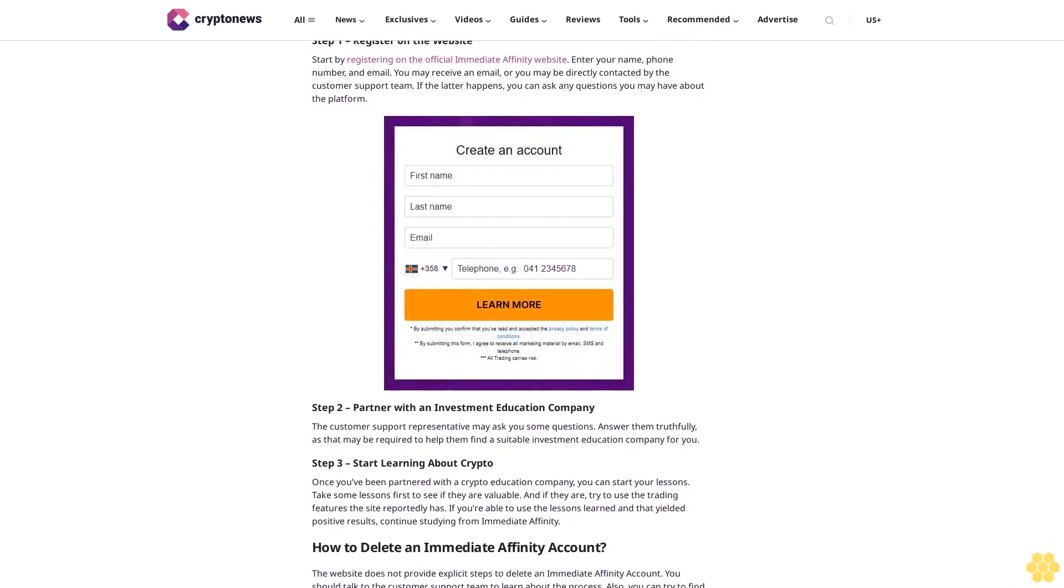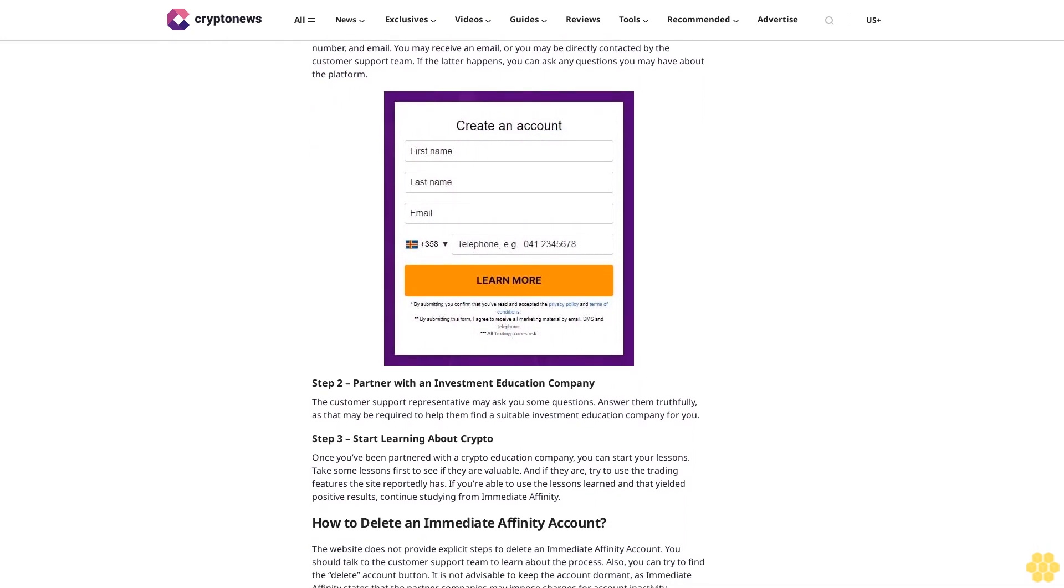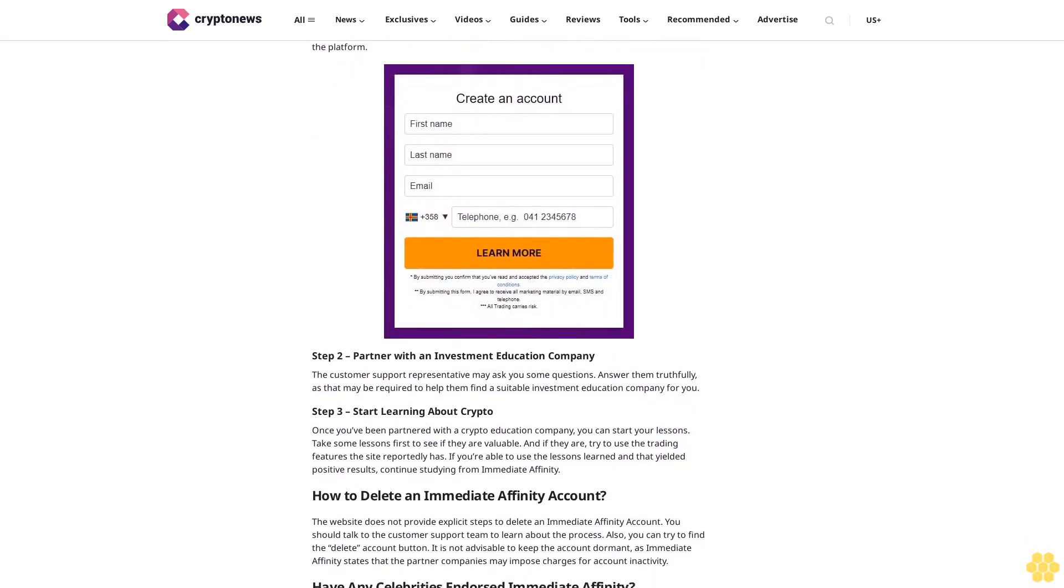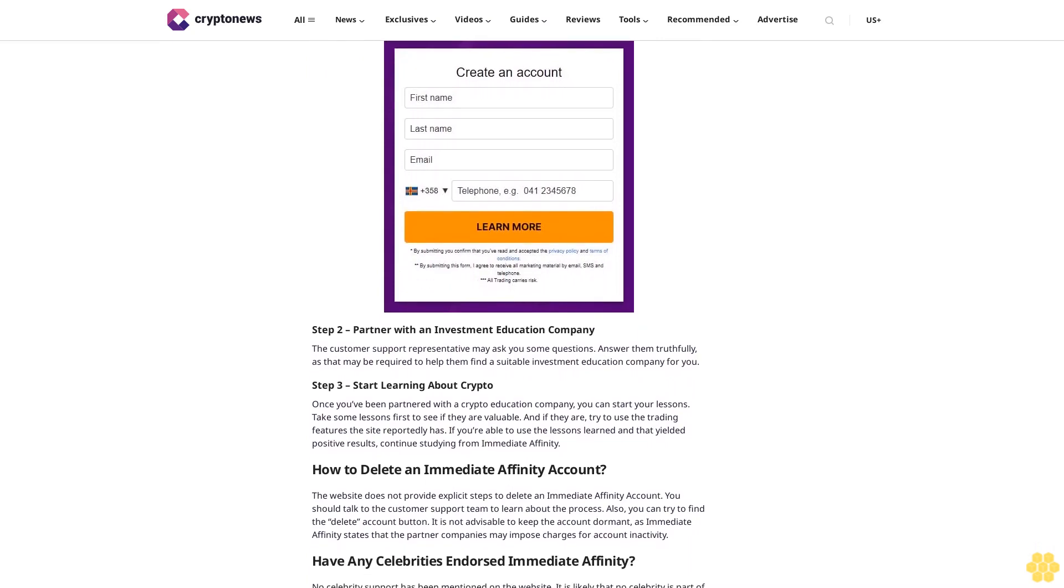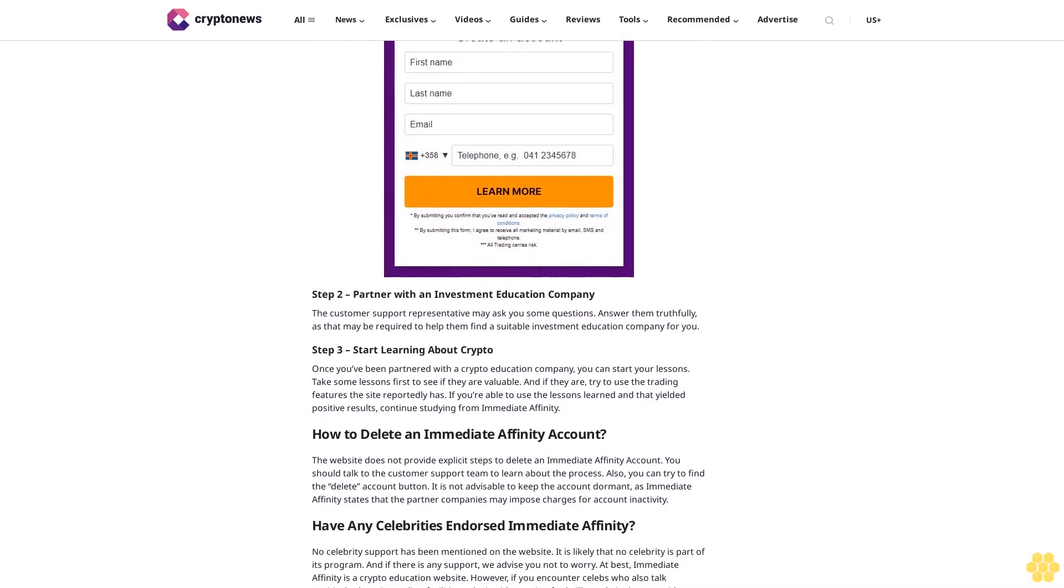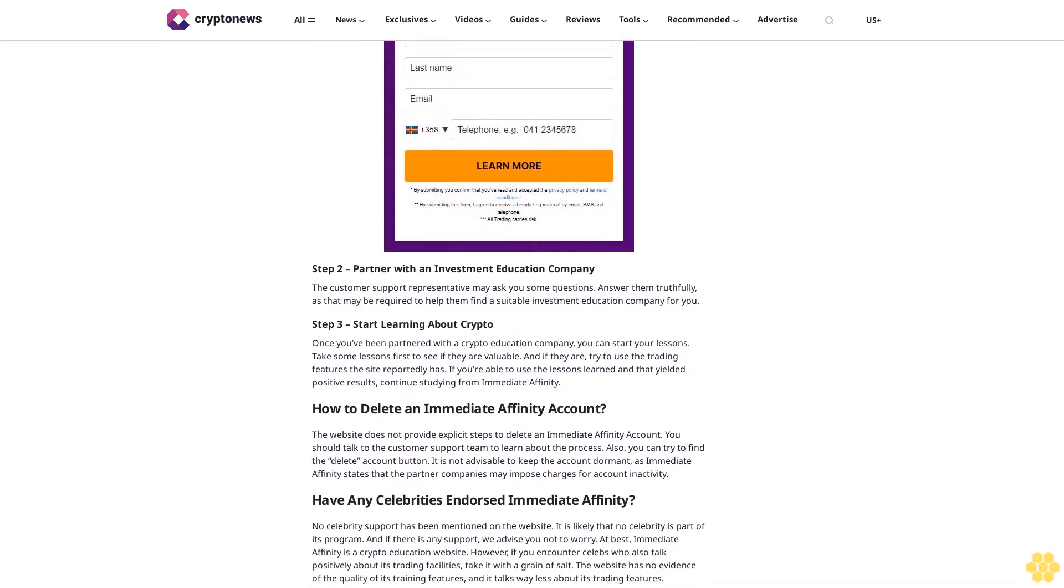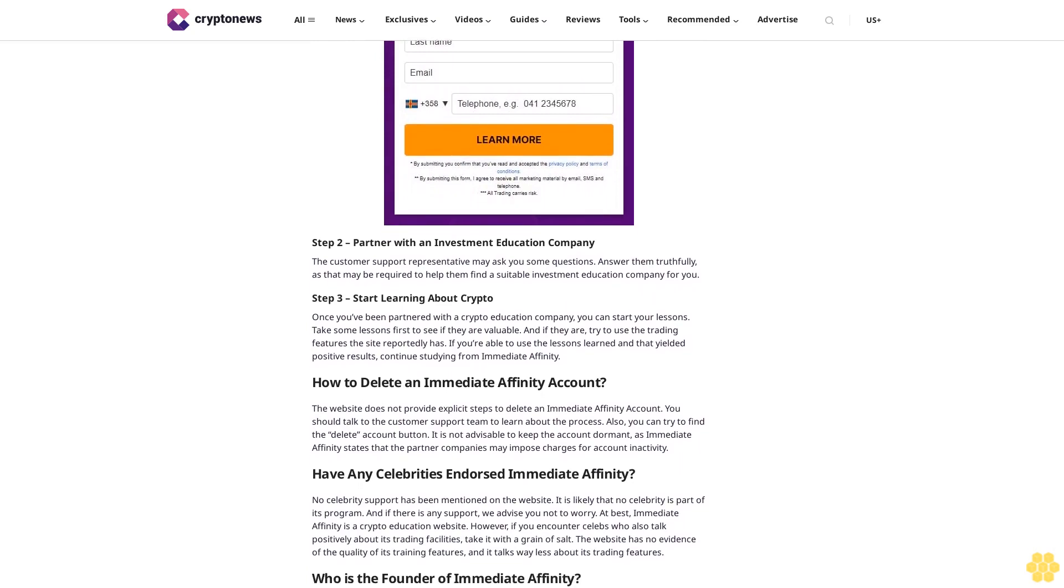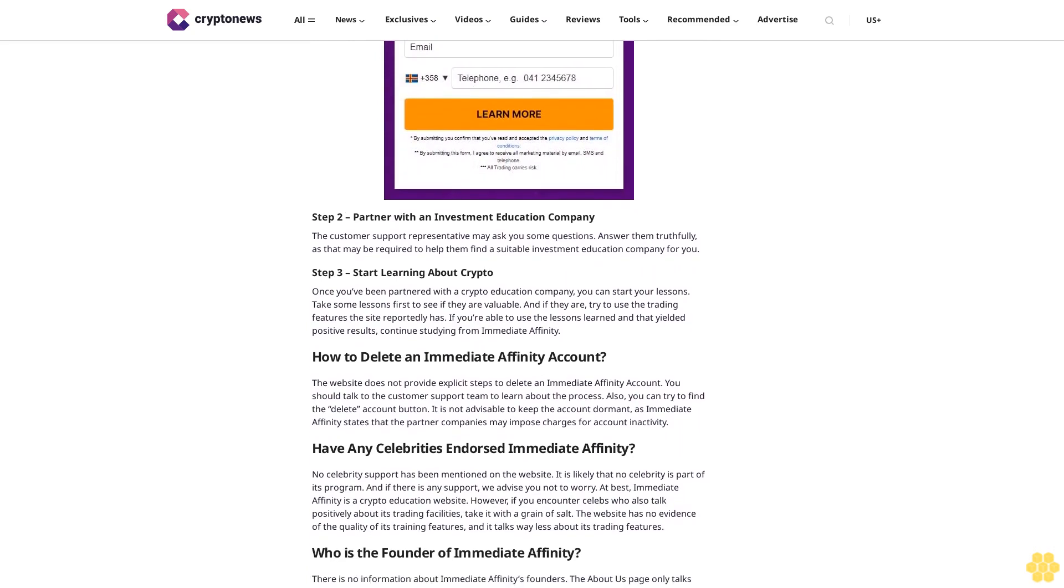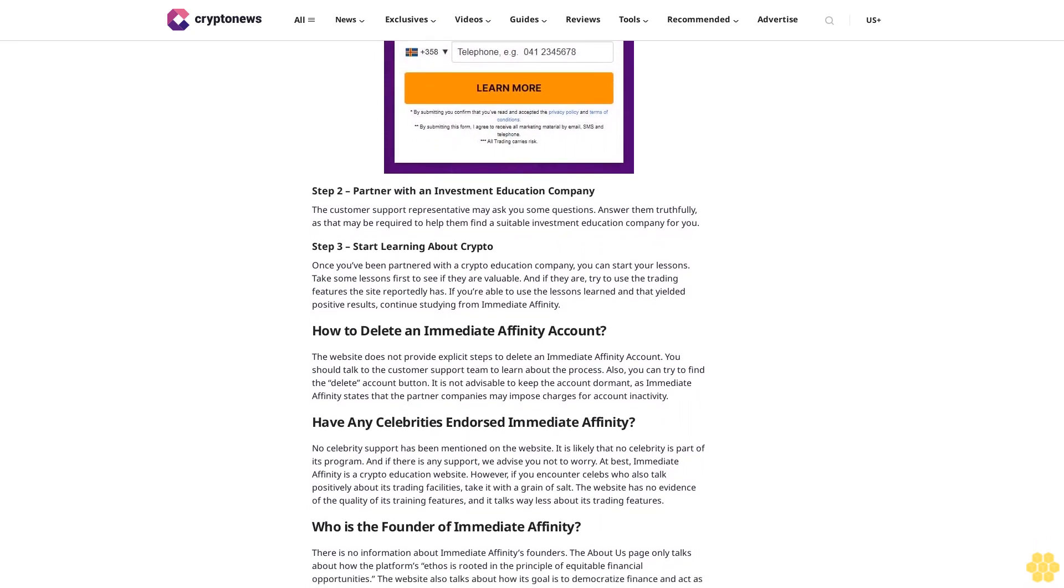Information about that may be found by talking to the customer support team or the representative of the investment education company they connect you with. We say this because much of what the site tells us is marketing-focused, providing not much insight. Immediate Affinity minimum deposit requirement: We have gathered from the website that it provides some trading services, and from what the content points to, tells us that a crypto trading bot may be involved.